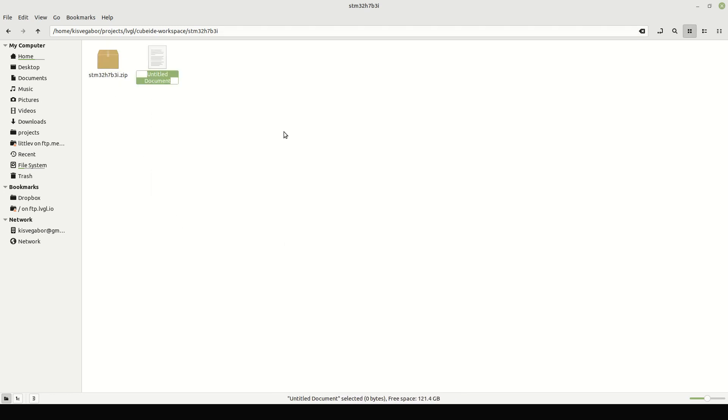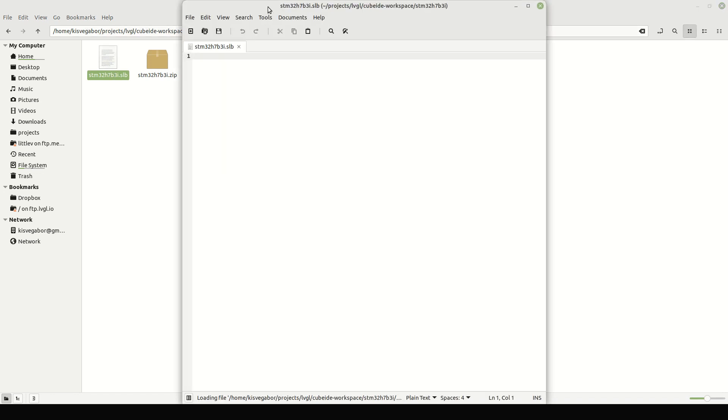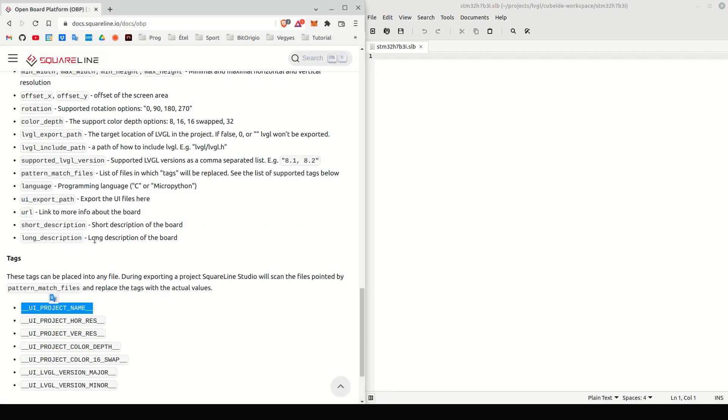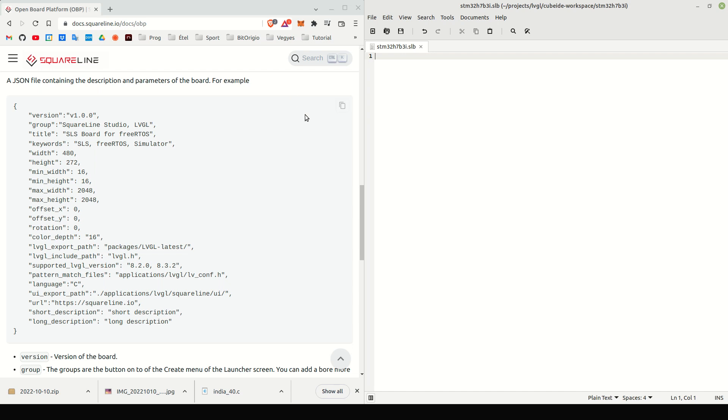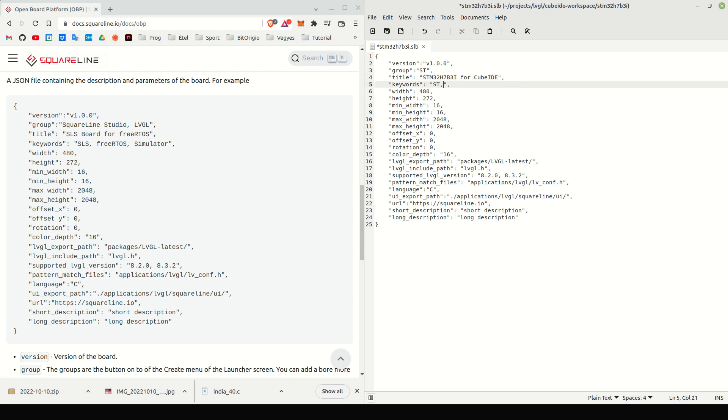SLB stands for SquareLine Board. This is a JSON file, which describes some parameters of the project. In the documentation, there is an example SLB file. We will use it to get started. Change the group of the project. Change the title. Add some keywords.